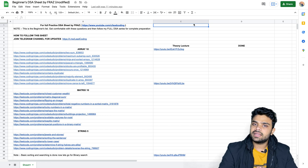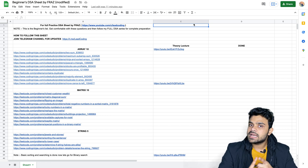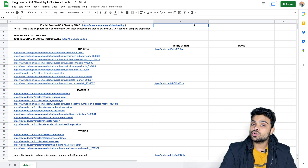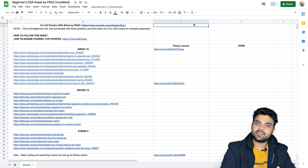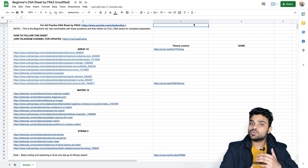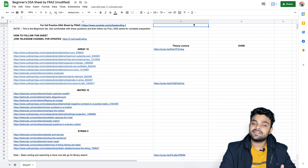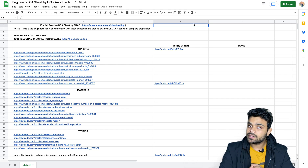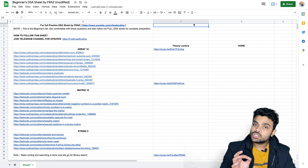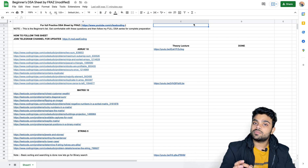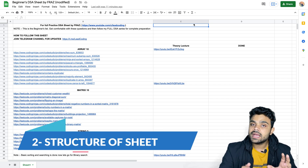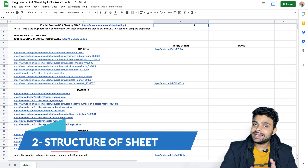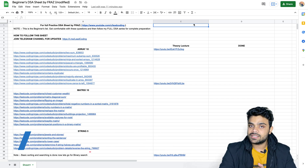Basically, in this video we are going to cover three things. The first thing is how this sheet is going to help you. The second thing is how this sheet is structured — what is the structure, where I picked the questions and according to what criteria I selected them. And the third thing is how to solve questions from this sheet efficiently.